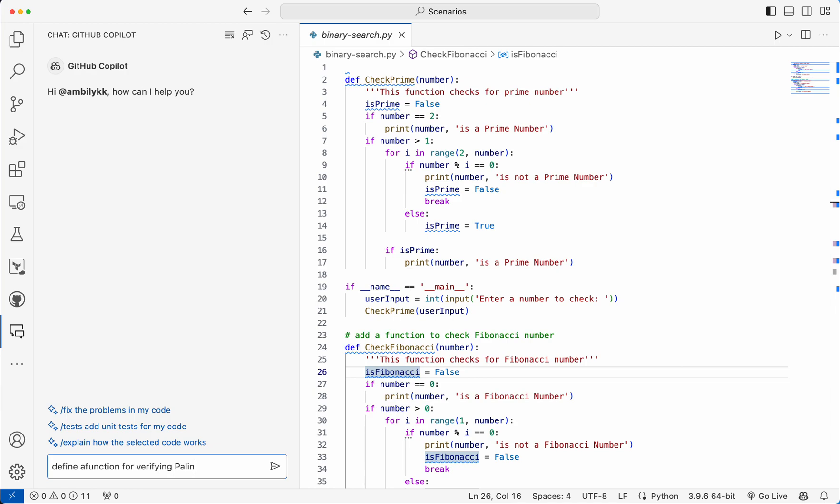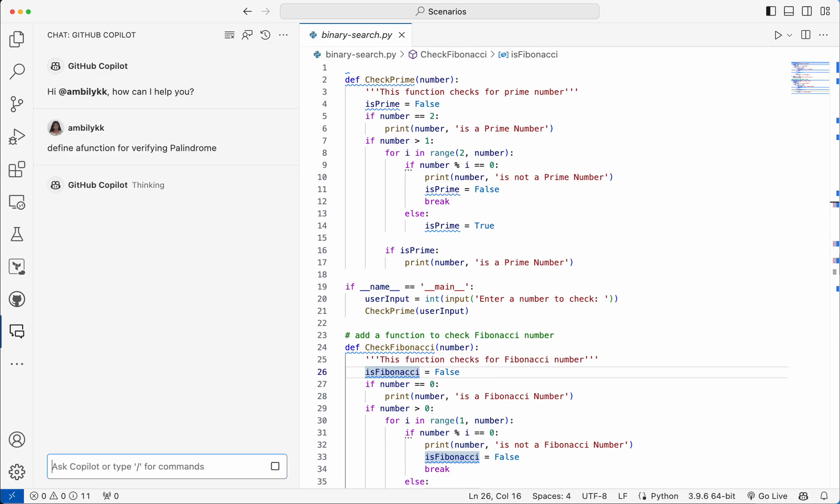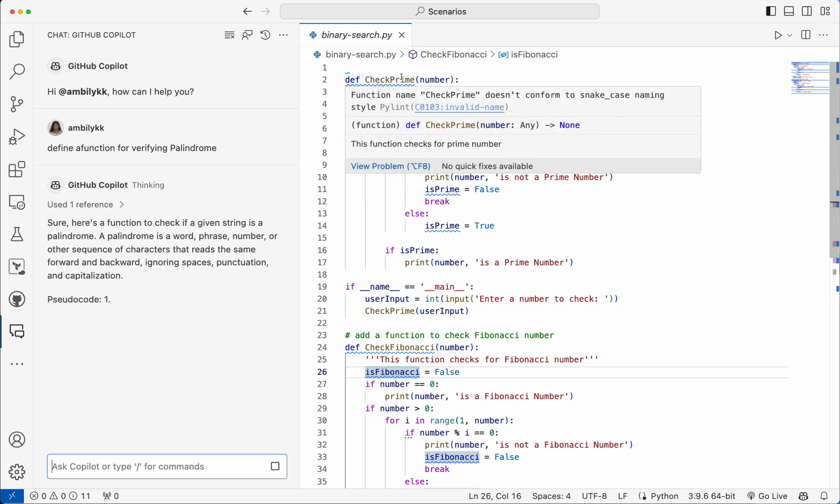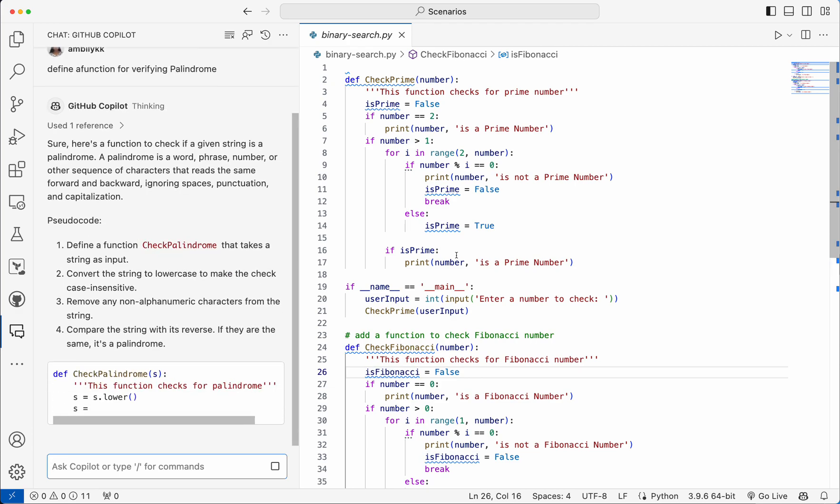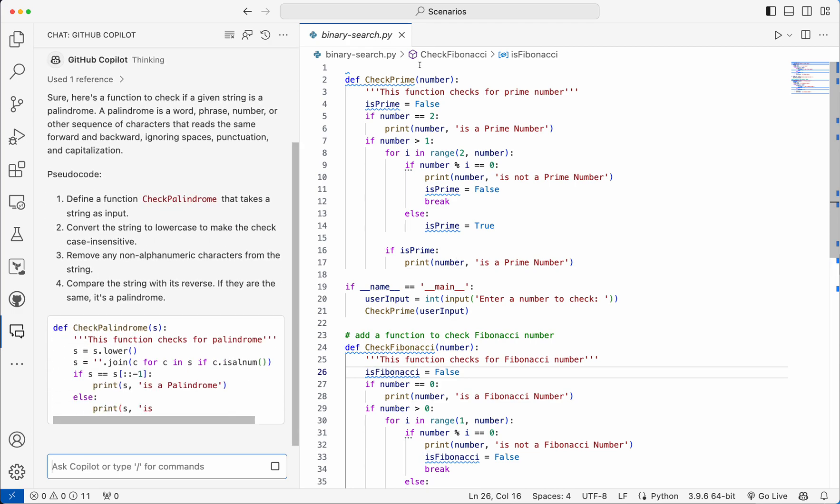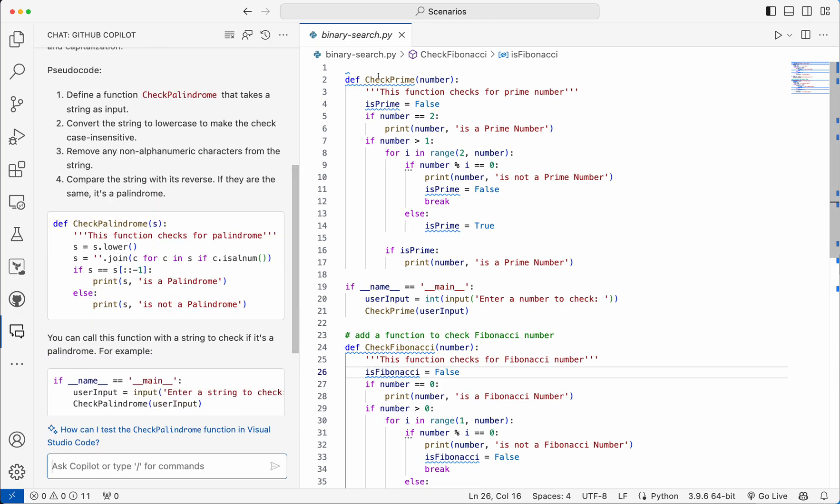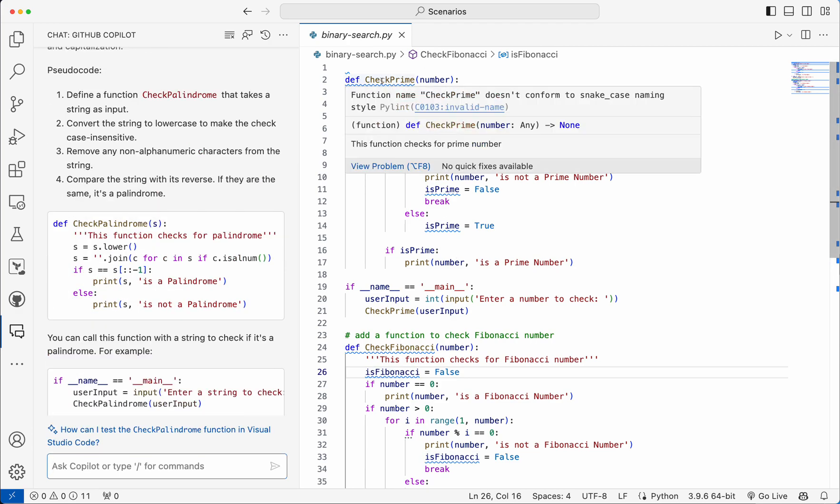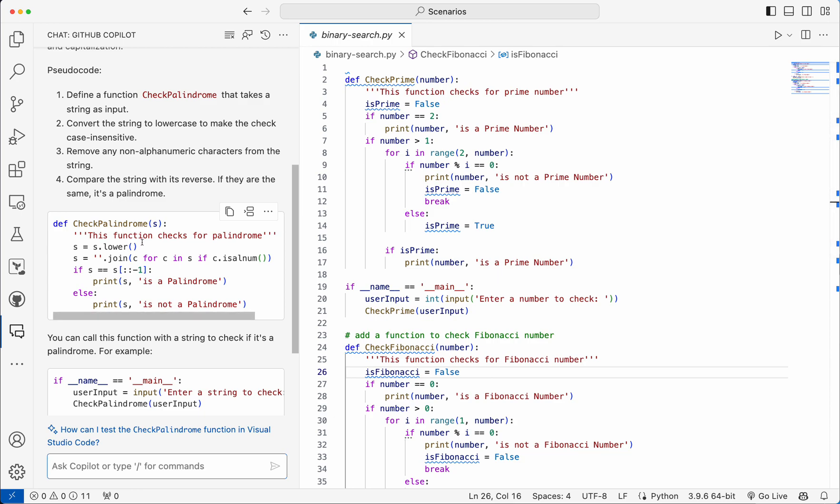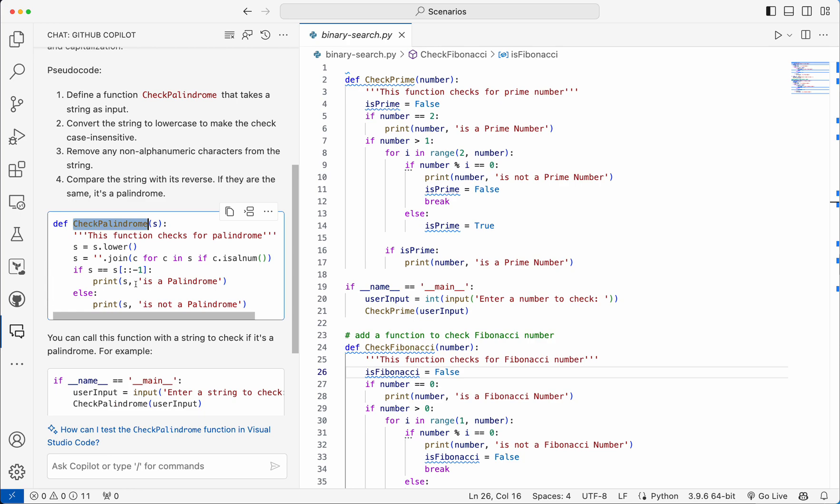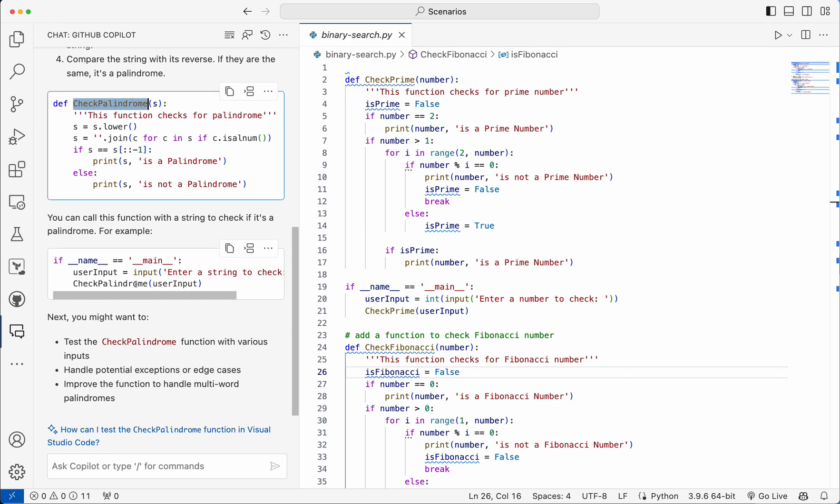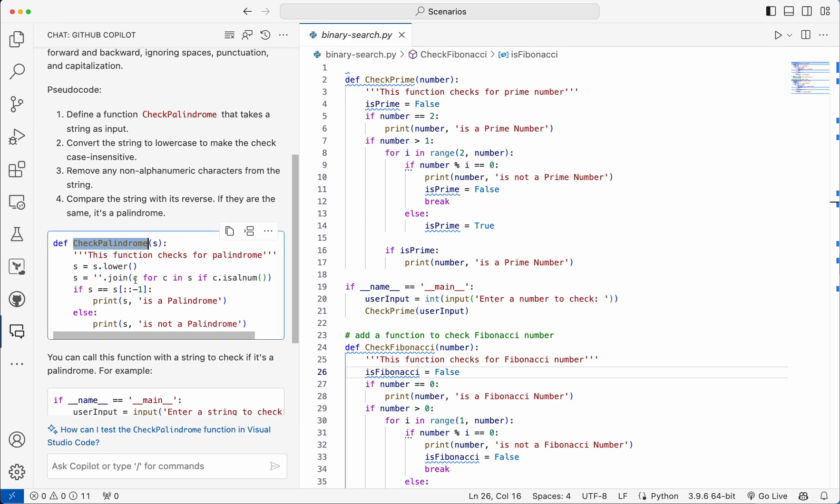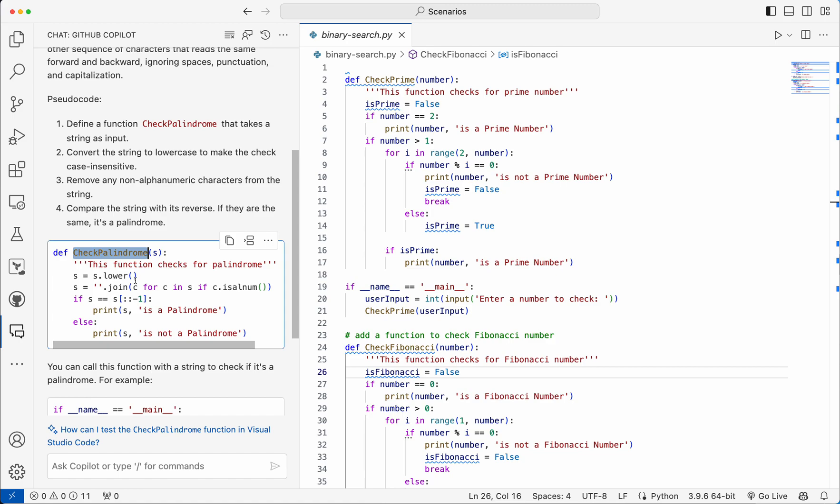So I'm planning to add one more functionality here for checking palindrome. As you can see, there are currently some kind of coding standard issues here. Copilot is there, that's why it's highlighted the coding standard issues. But as we have supplied this one, the palindrome functionality is implemented using the similar coding standard. So it's used the context as the input.